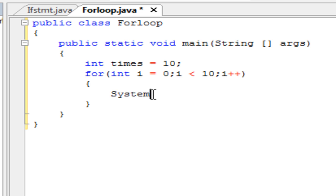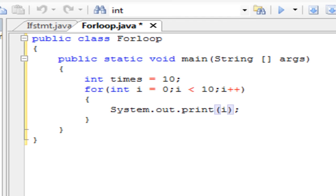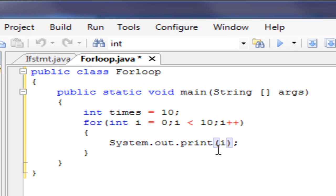So we're going to print out the different numbers that we see this go through. I'm going to use print, not println, because I have limited space down here. But that's another option you can use.